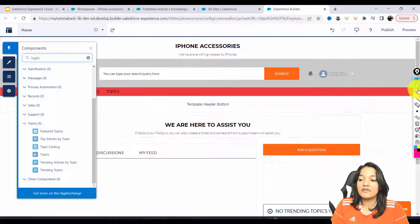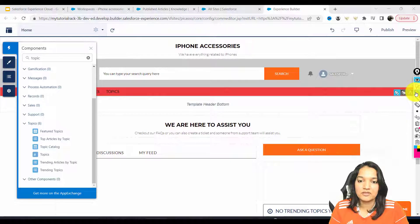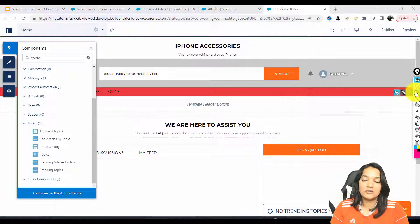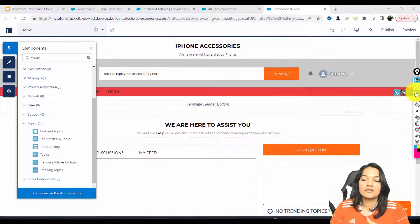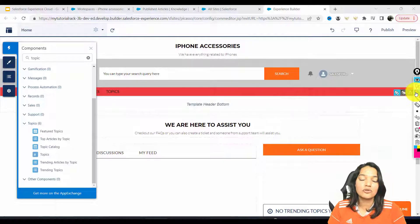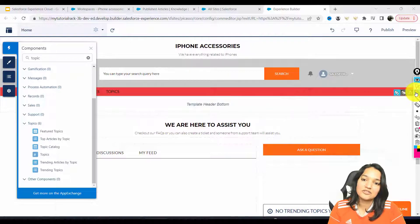Just a quick recap: I enabled the knowledge setup on the service side, added a text field on the Knowledge object, made that text field available on the FAQ page layout, and published a few records into our Knowledge object. Now we need to make those records available on the site by adding them under specific topics. How to create topics and add knowledge articles onto them — we'll look at that in the next tutorial. Thank you so much.